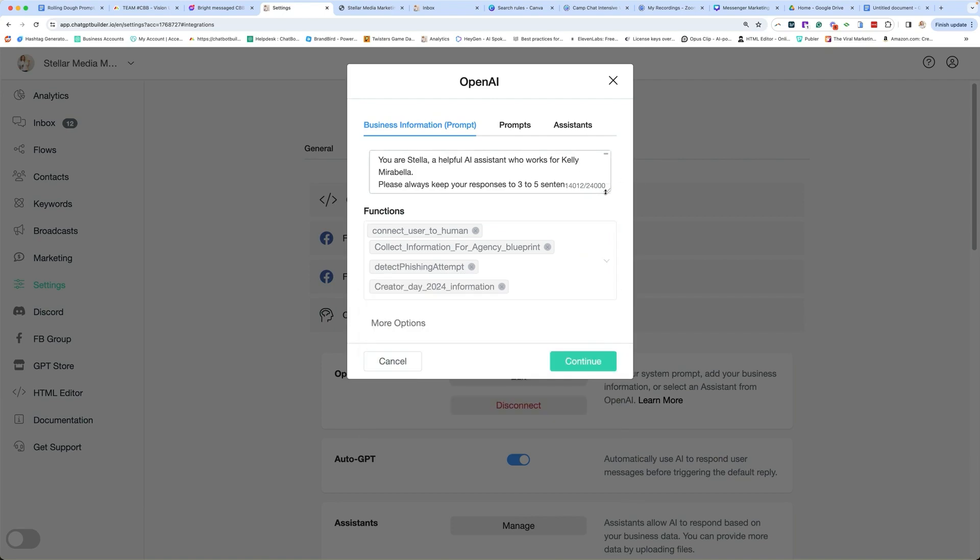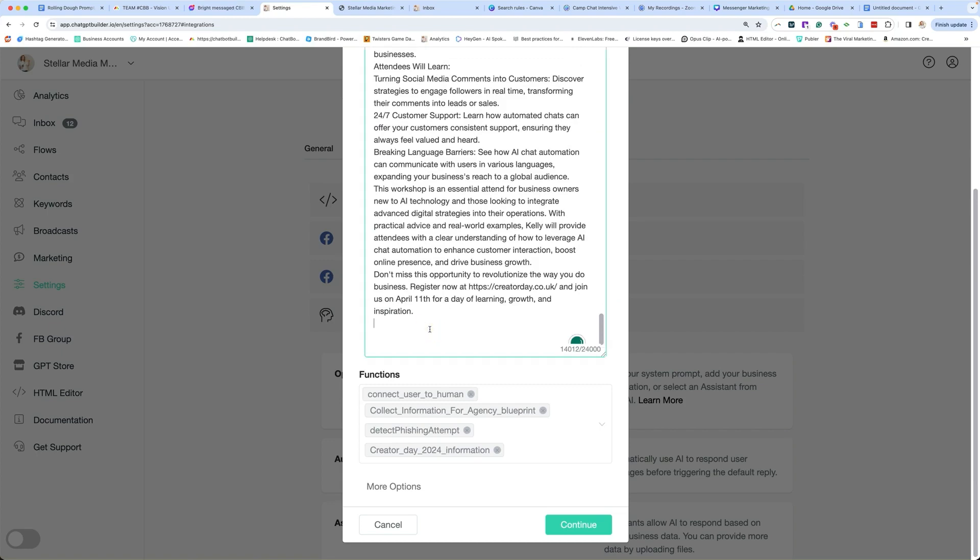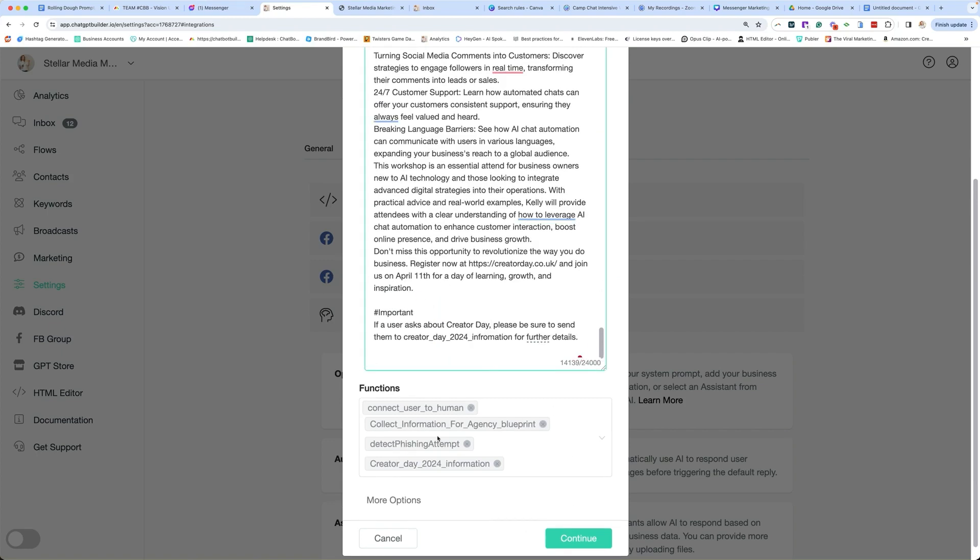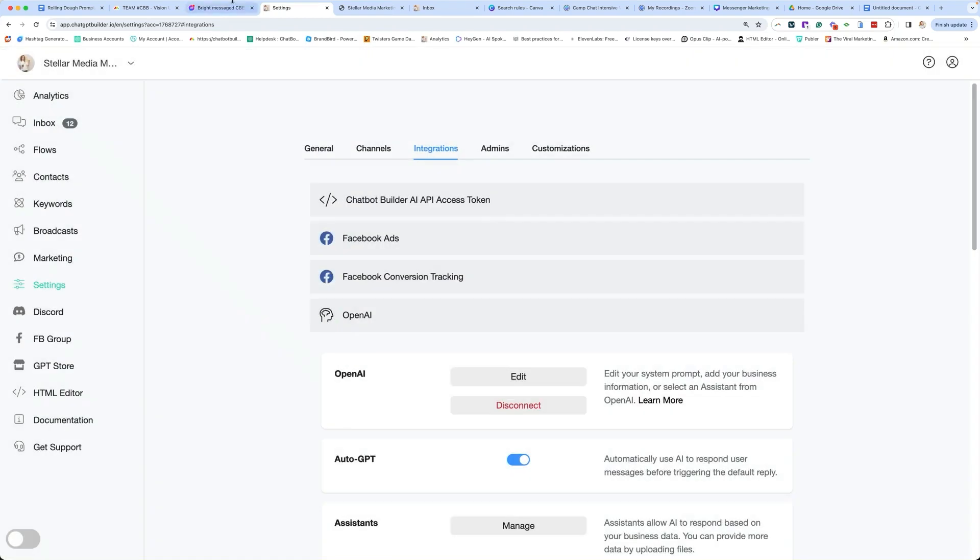And then we also need to tell the AI in the prompt, so let's just add it to the very bottom here, okay, and everything else looks good, and click Continue.